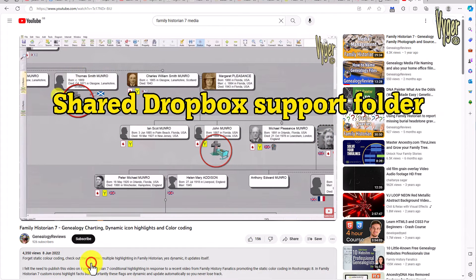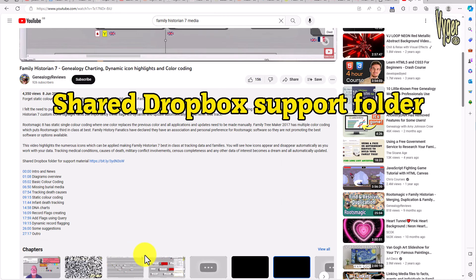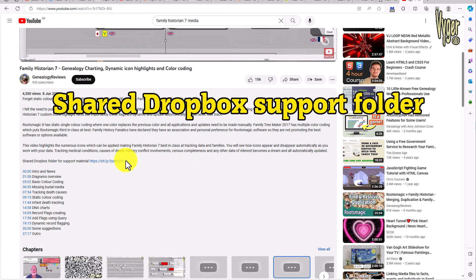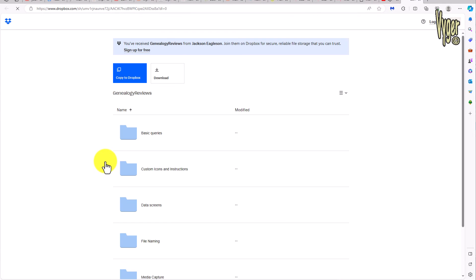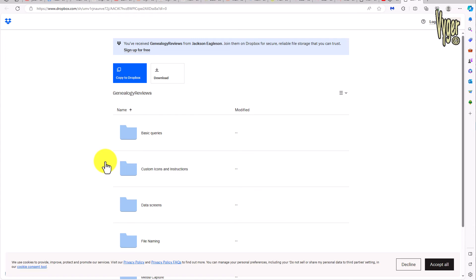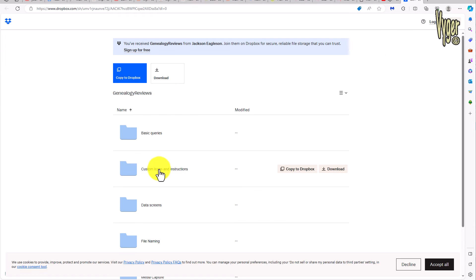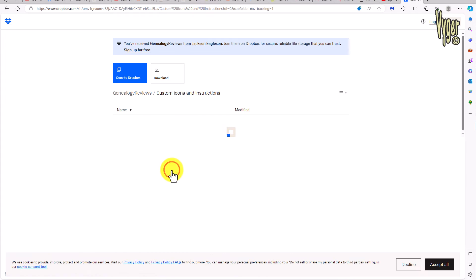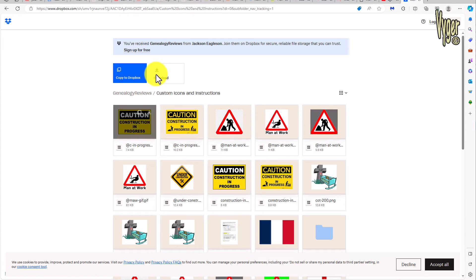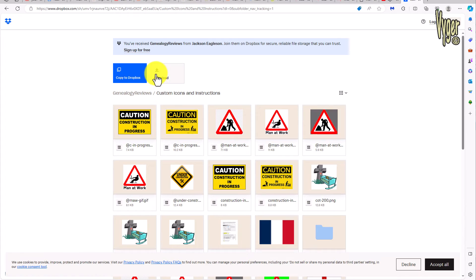Getting to the support folder is easy. Click on the video description, scroll down and click on the link. You'll see the various folders with materials from previous videos. Download as you please.